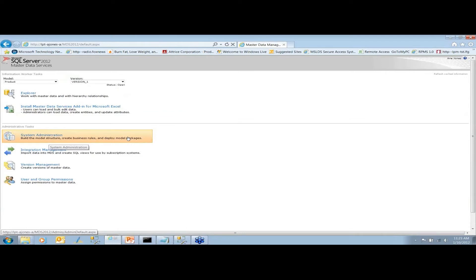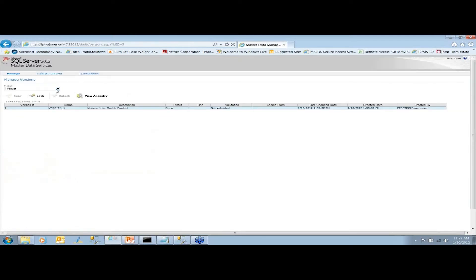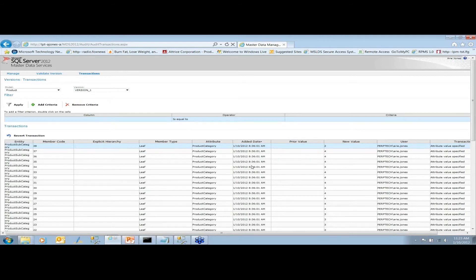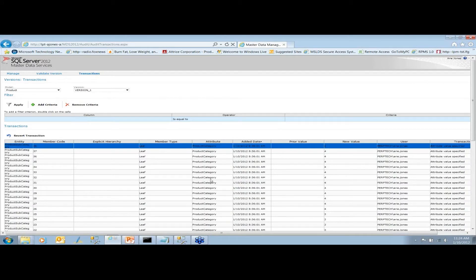On the administration side, Version Management is where you manage versions and version flags, giving them a status of open. You can lock models while doing validation and committing, view the ancestry of models, and deploy versions. You can also validate versions, and it keeps track of all the transactions that occurred — so for those tied to Sarbanes-Oxley or Dodd-Frank, auditors can see what's changed and who changed it.